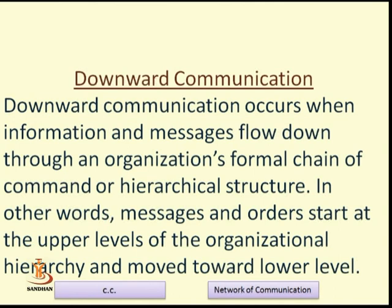The upward communication section is now complete. We will now talk about downward communication. After understanding upward communication, it becomes very easy to understand downward communication. We have seen the diagram, the flow, and the examples. To understand downward communication, we simply need to turn the flow around.